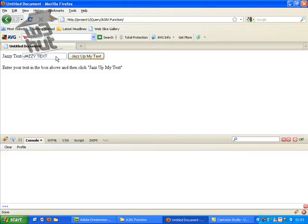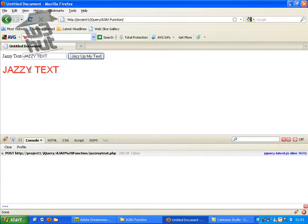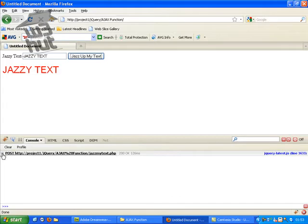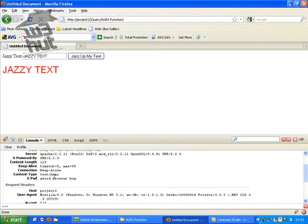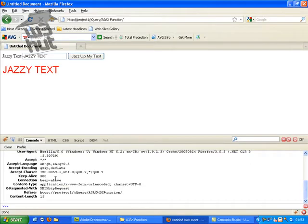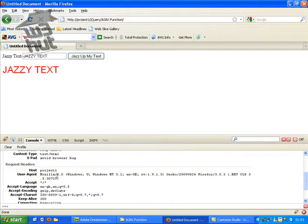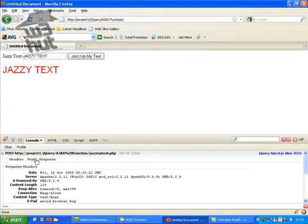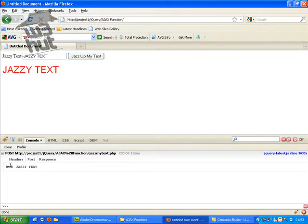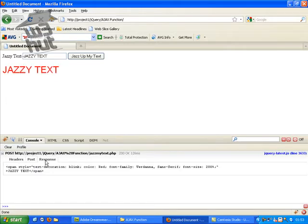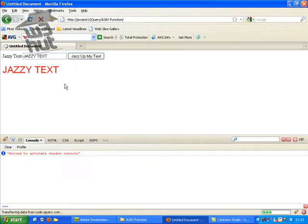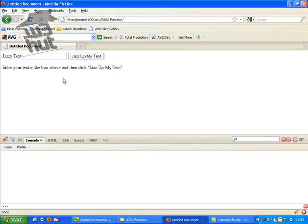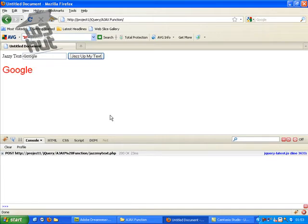Let's try again. There you go. It's jazzed up our text. Now you see what's happened here. Firebook's tracked this. What it's done. It's taken all the headers that it's sent. It's taken the variables that it's sent. So it's sent text with the value Jazzy text. And it's got the response. So what we've done. Let's refresh this page. Let's do a hard refresh so we can start from the start. So we've taken our text. Let's do Google. Jazz up my text. And it's done that.